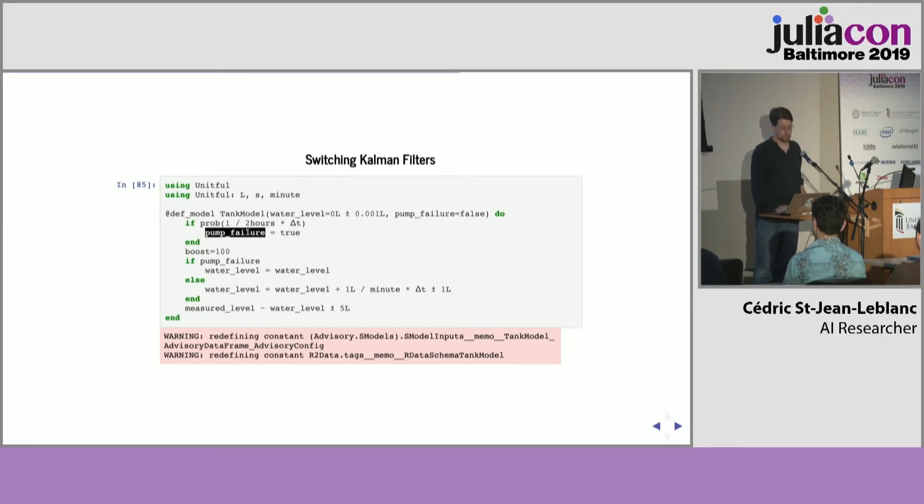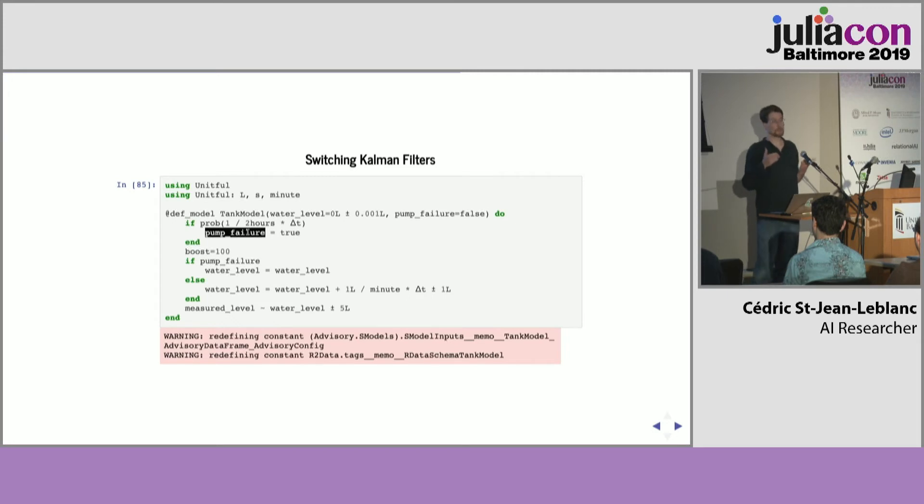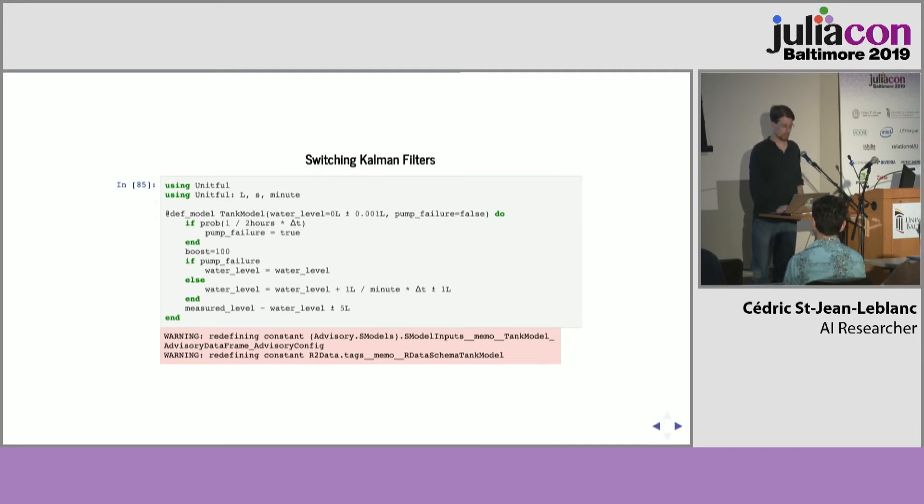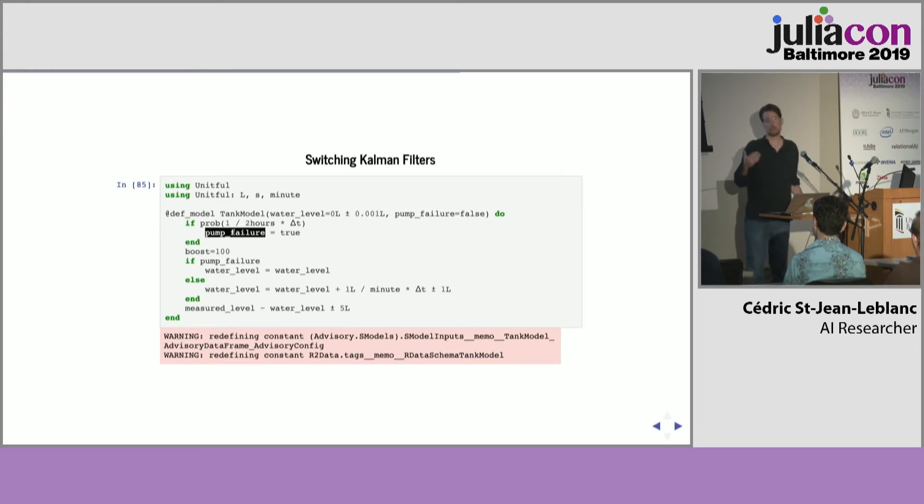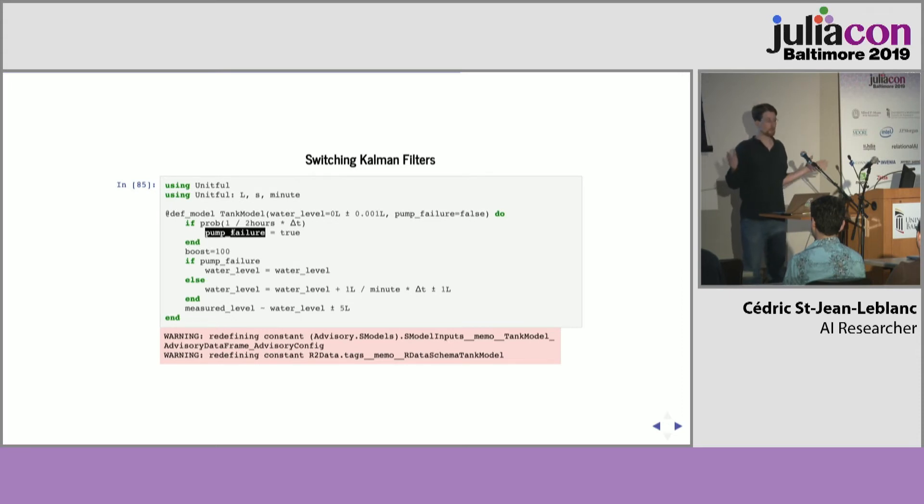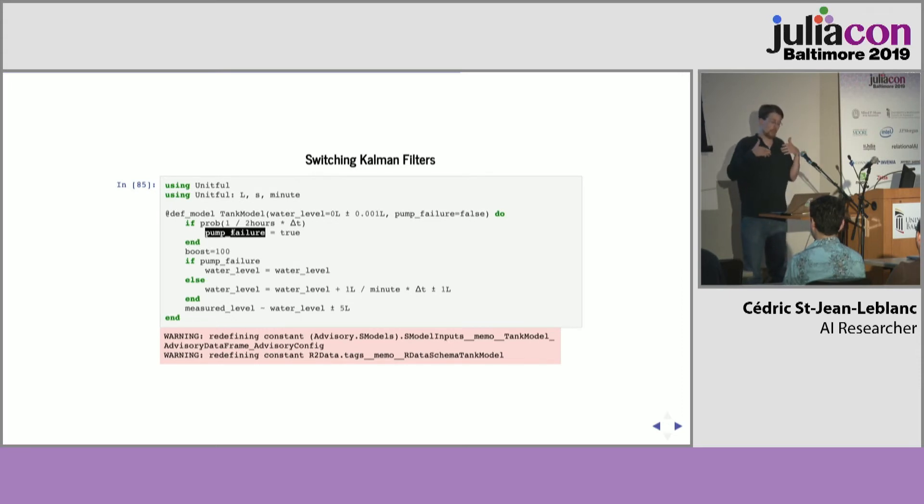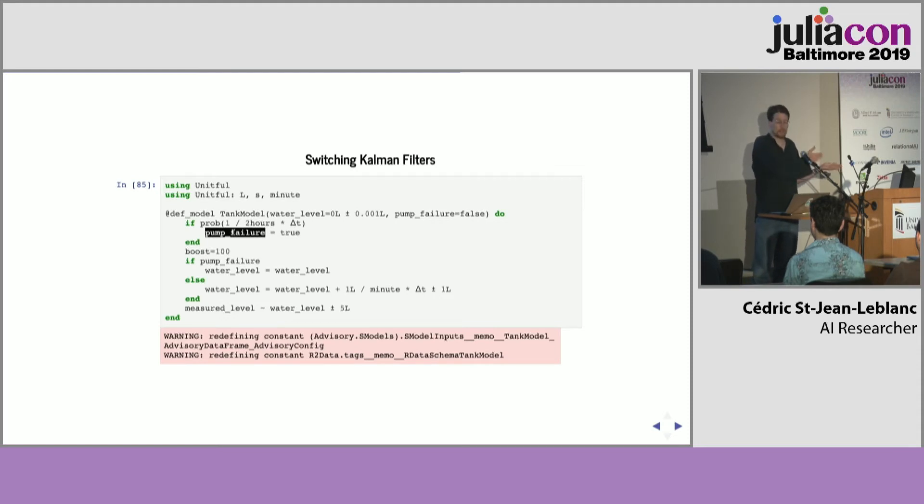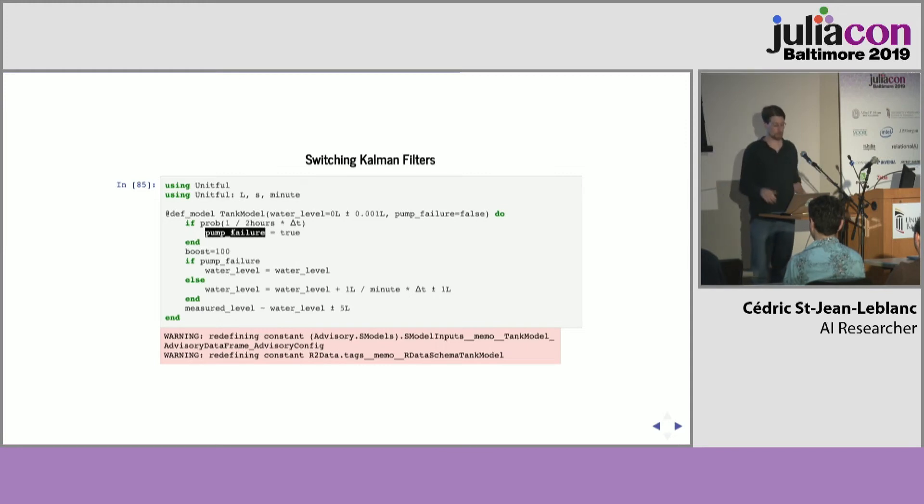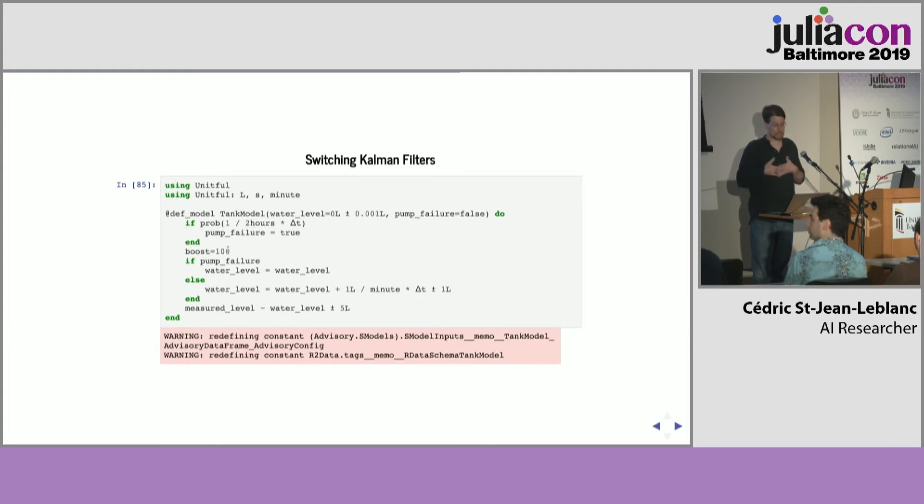So, what you need to do, or one of the algorithms for doing this, is that you're going to maintain multiple hypotheses, multiple filters in parallel corresponding to the different state of these variables, of the discrete variables. One of the hypotheses is going to be there has been no pump failures, and there is no pump failure now. Second hypothesis will be that there was a pump failure at one minute past midnight, and then pump failure at two minutes past midnight. You can have a very large number of hypotheses that you have to contend with, and it's a computational challenge.